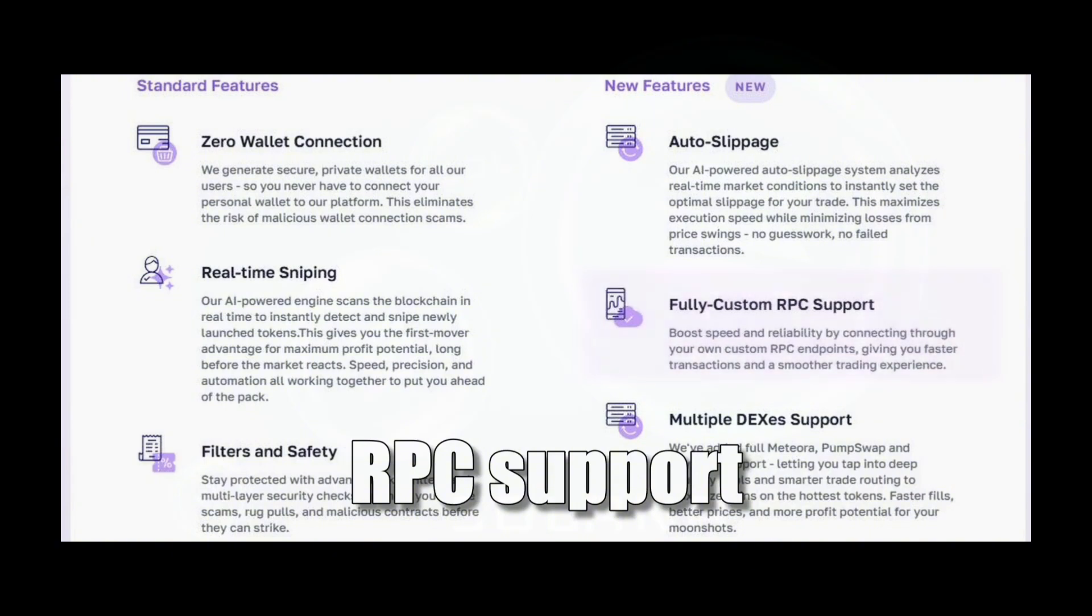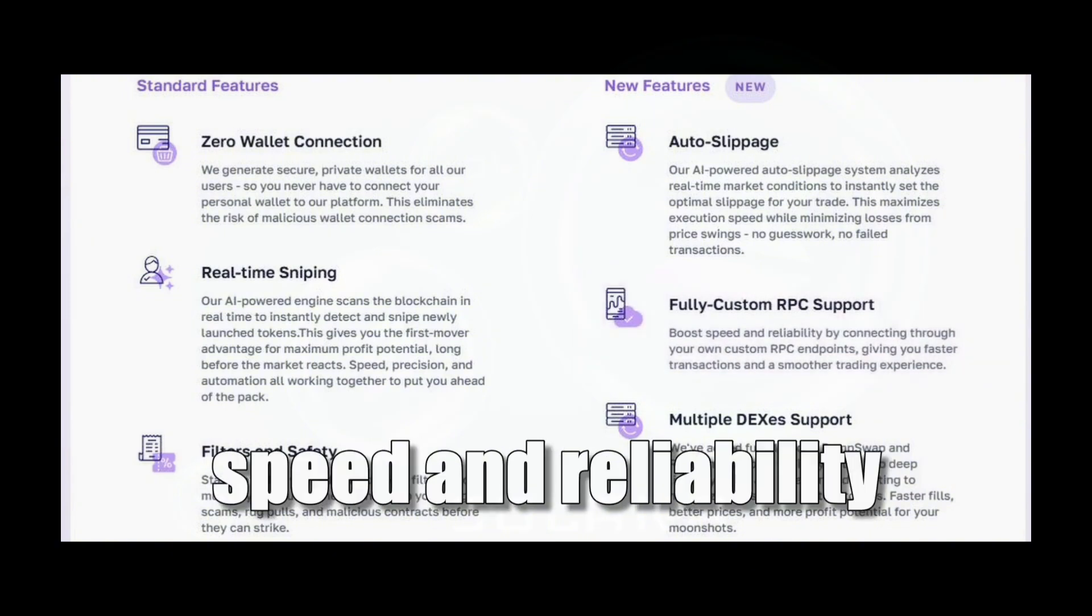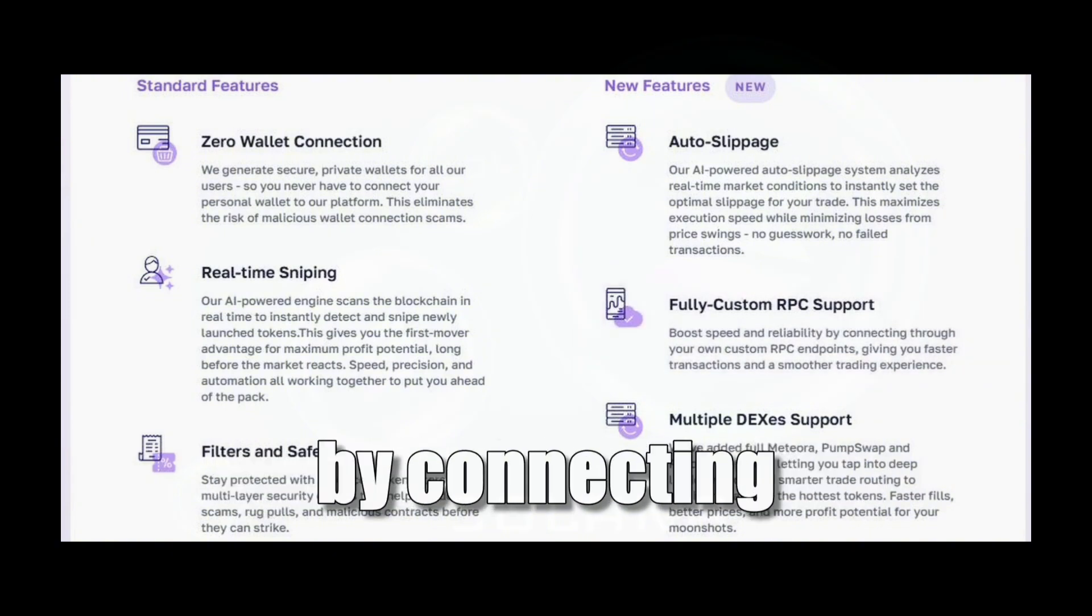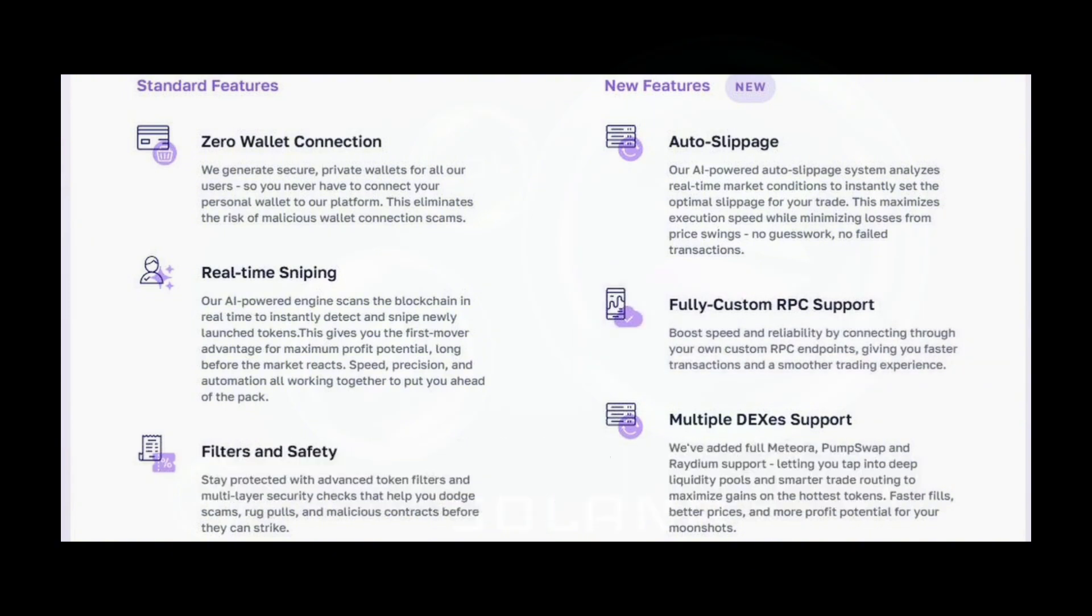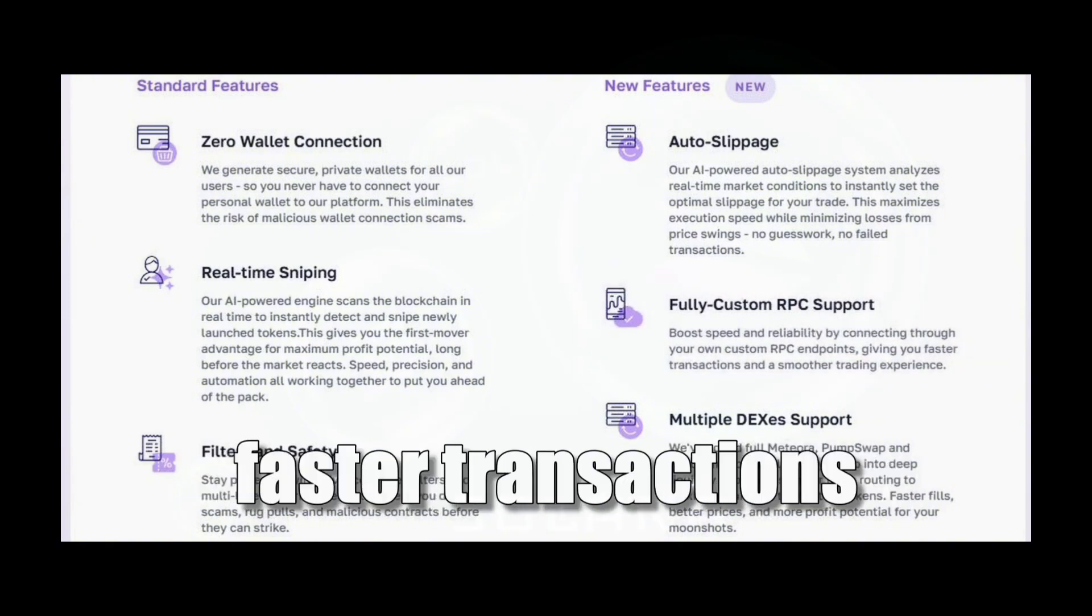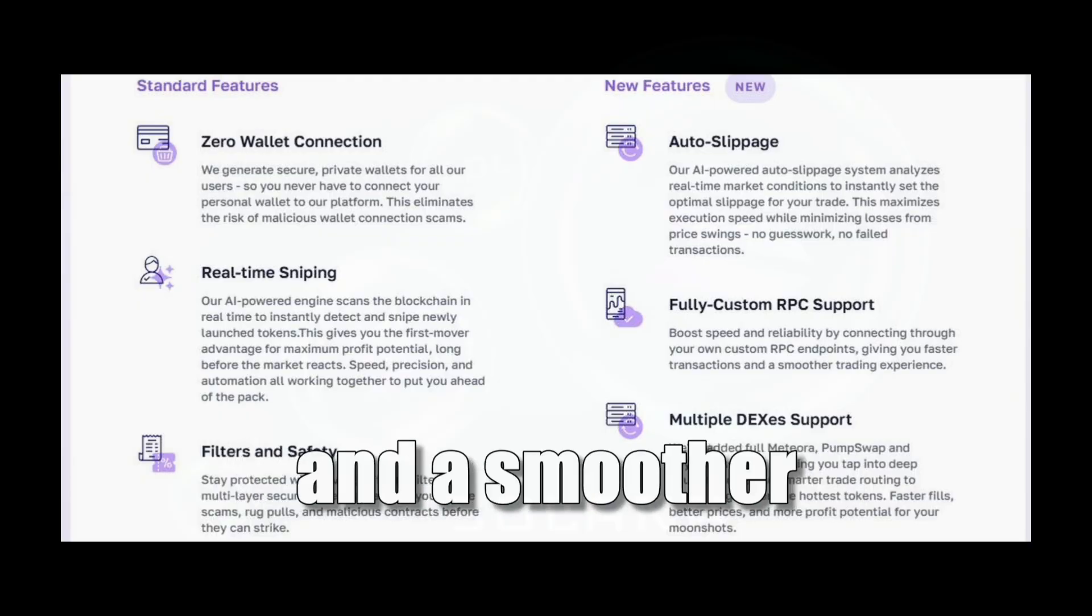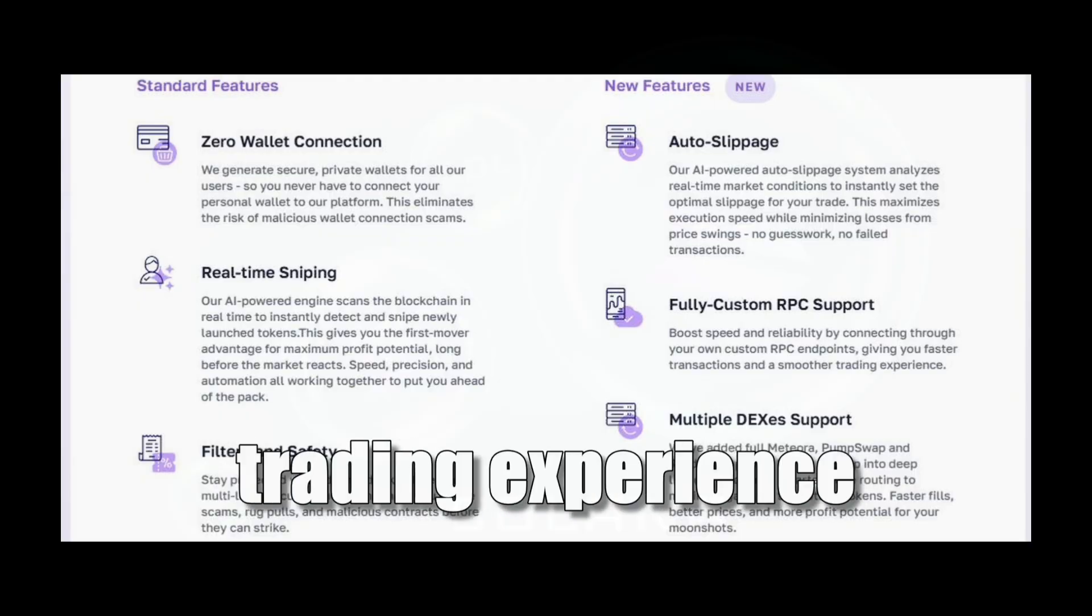Fully custom RPC support: Boost speed and reliability by connecting through your own custom RPC endpoints, giving you faster transactions and a smoother trading experience.